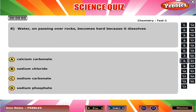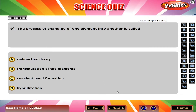Water on passing over rocks becomes hard because it dissolves A, calcium carbonate. The process of changing of one element into another is called B, transmutation of the elements.